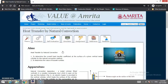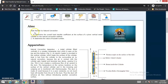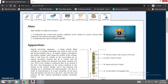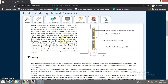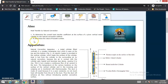Today we are performing the practical based on natural convection. The first aim is to determine the overall heat transfer coefficient at the surface of a given vertical metal cylinder by the natural convection method. As we know, there are two types of convection: natural convection and forced convection. The second aim is to determine the value of the Nusselt number.